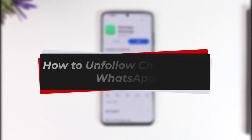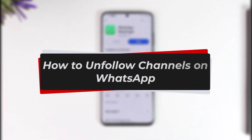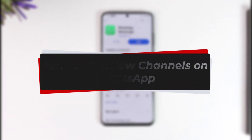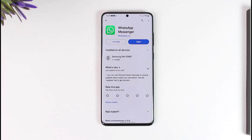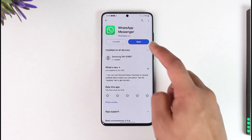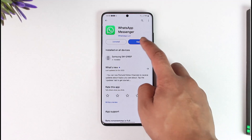How to unfollow channels on WhatsApp. Hey everyone, welcome back to our channel. In today's video, I will guide you on how you can unfollow channels on WhatsApp. Make sure to watch the video till the very end if you would like to unfollow channels on WhatsApp.